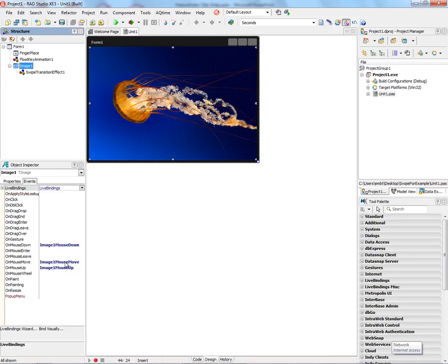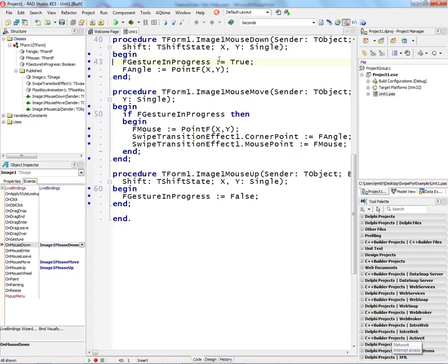I've got a mouse down, a mouse move, and a mouse up event handler. Let's look at the code for each of these.